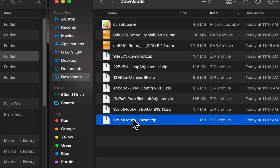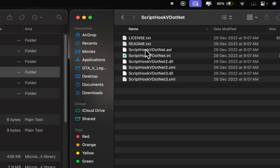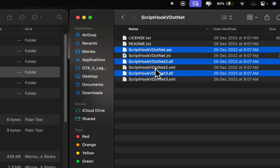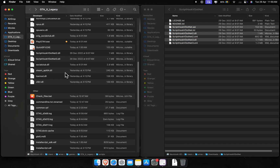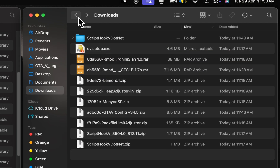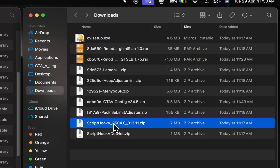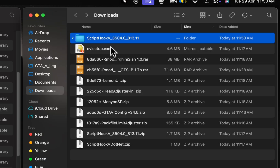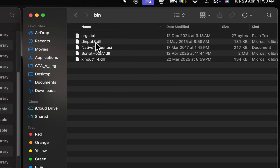Unzip the ScriptHookV.NET file and copy only the files shown in the video into your game directory. Then unzip the ScriptHookV file and, just like before, copy only the files shown in the video into your game directory.